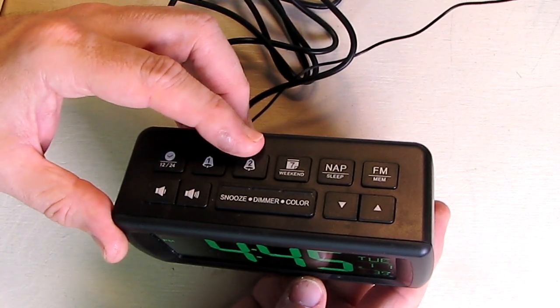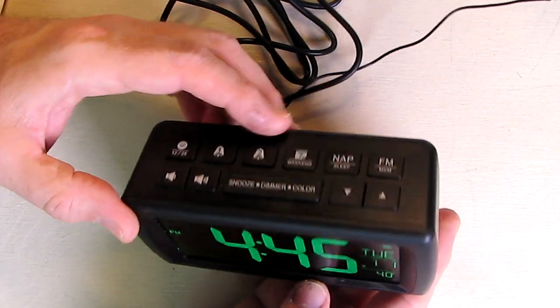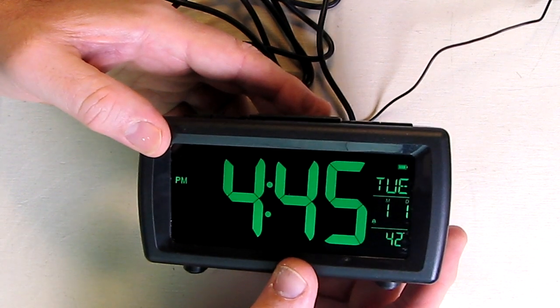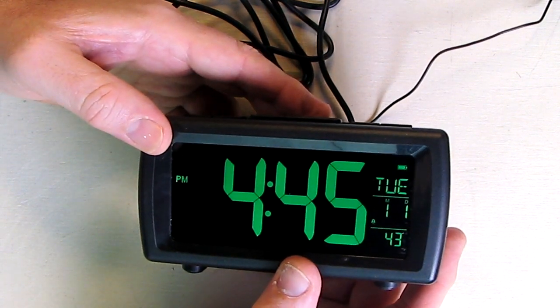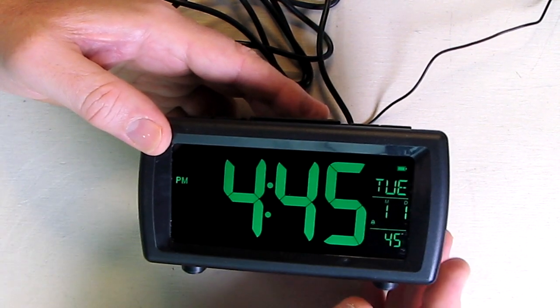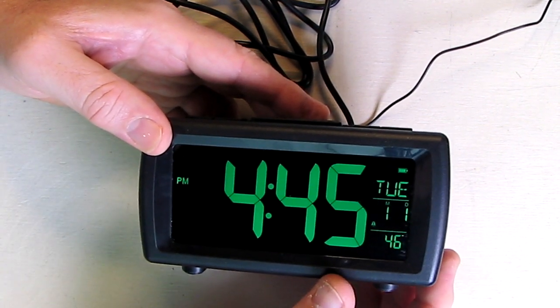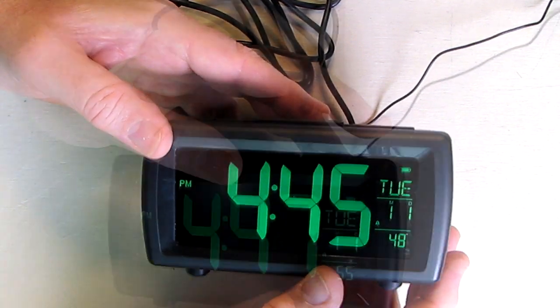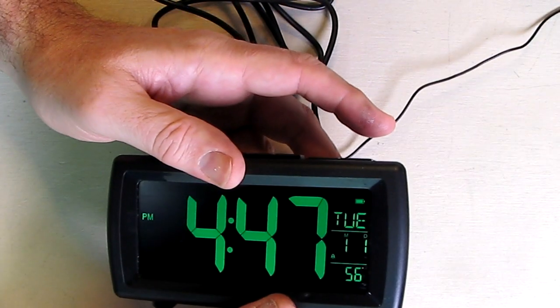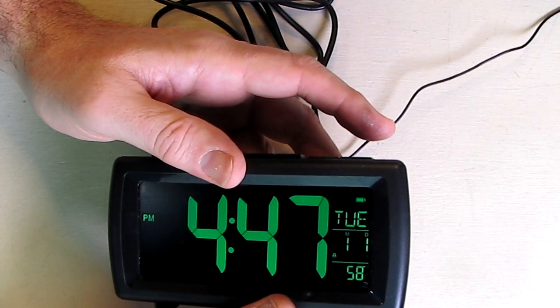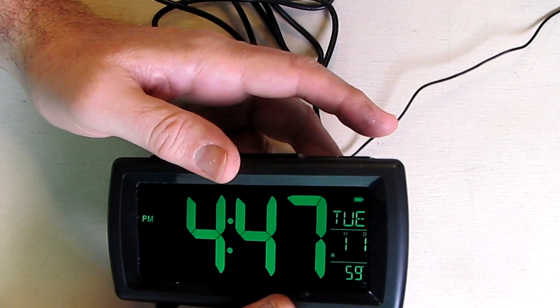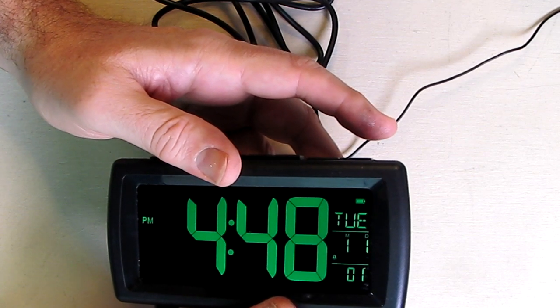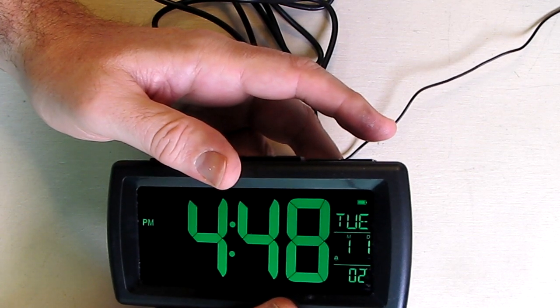Setting alarm two is very similar, and setting the weekend is very similar also. They're very similar functions and you just do basically what I just did to set those. Now this company also provides a very unique warranty. It's a full 18-month worry-free warranty.